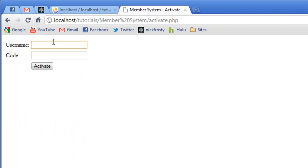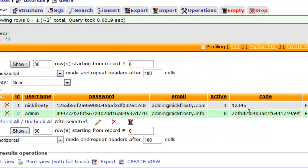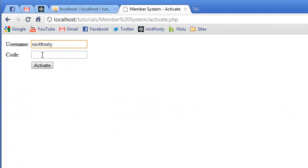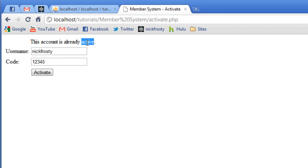I'm going to just first test this with the Nick Frosky account to prove that you cannot activate an account that has already been activated. And my code is 12345. Activate. This account is already active.